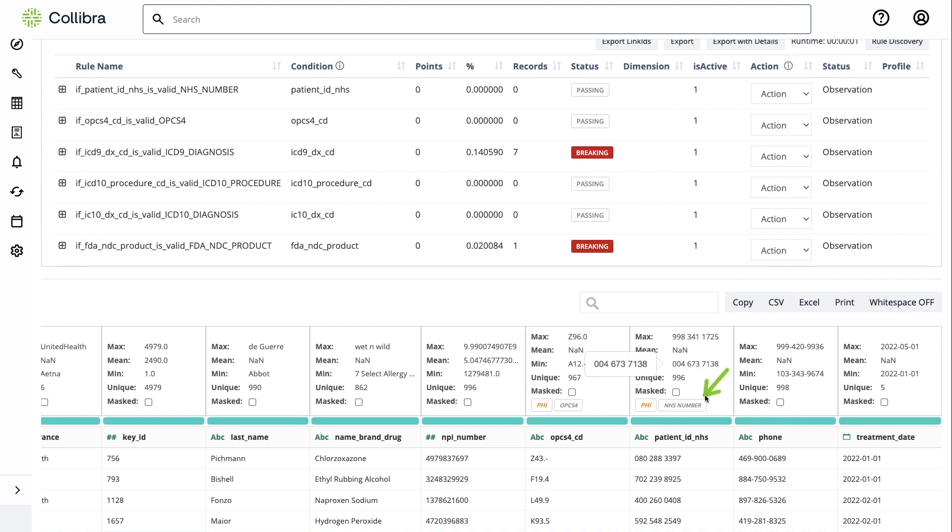First, it will tag those columns where there's a proper match, and second, it will execute those rules automatically and see if there's any breaking records.